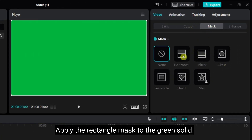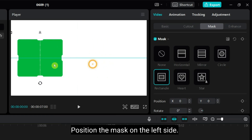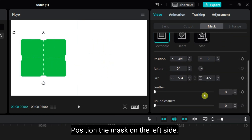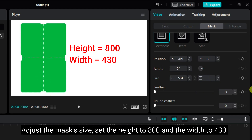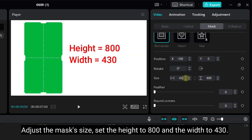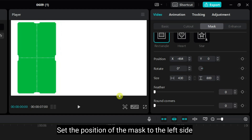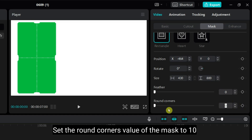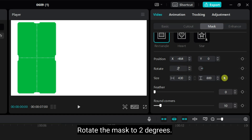Add the rectangle mask to the green solid. Set the position of the mask to the left side. Adjust the mask size — set the height to 800 and the width to 430. Set the position of the mask to the left side. Set the round corners value of the mask to 10, and set the rotation value of the mask to 2 degrees.